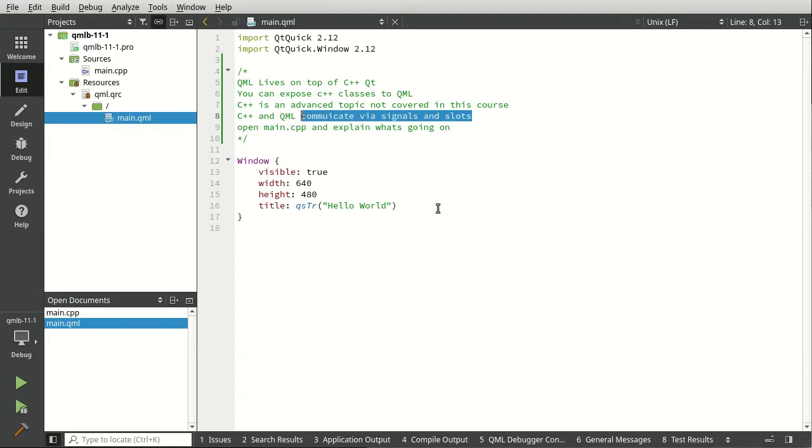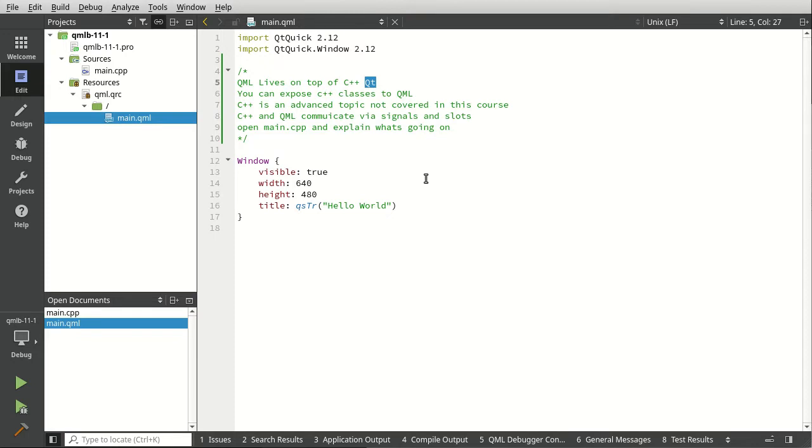C++ and QML communicate via signals and slots. If you already know Qt and Qt core, you know exactly what that means. Yes, it means all the goodness you've learned in Qt core you can actually use in QML. Everything under the hood is a signal and slot. There's no extra technology you have to learn. It's building upon what Qt is already built on.